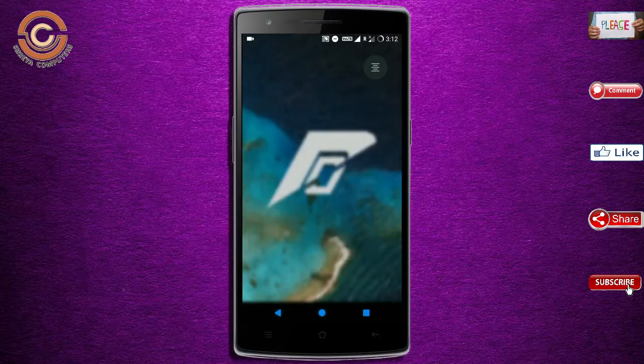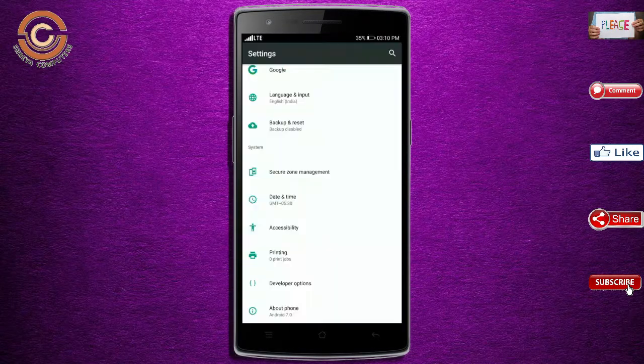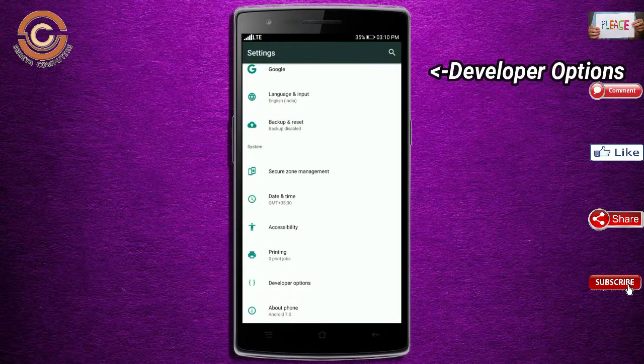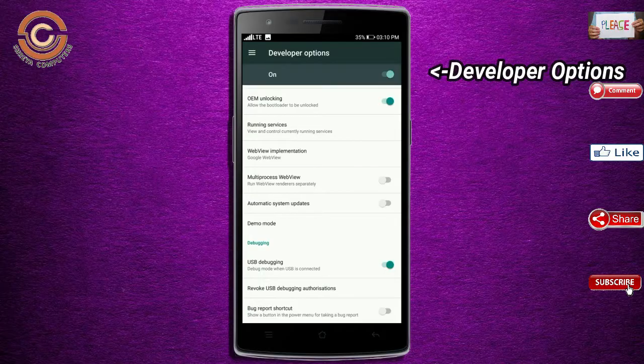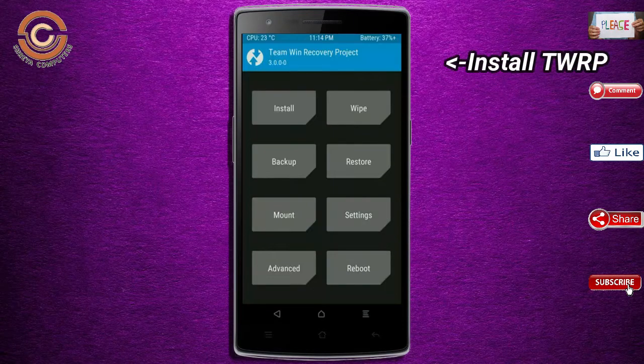Before installing this ROM, we need to enable 3 steps: enable developer option, unlock bootloader, and the third one — install TWRP.